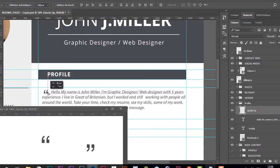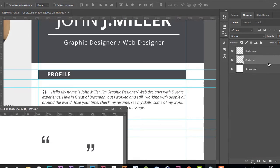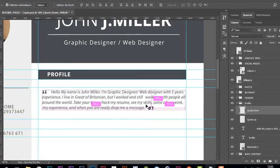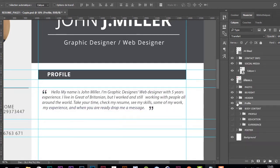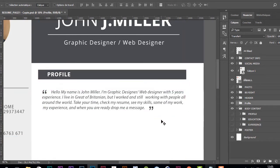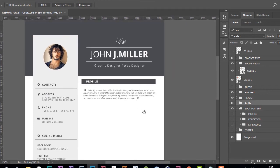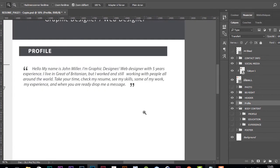I'll put it right here. I think it's good. I'll choose the second graphic to close the code for the profile section. I think we're good for the profile. Let's zoom out a bit. This section looks really great.